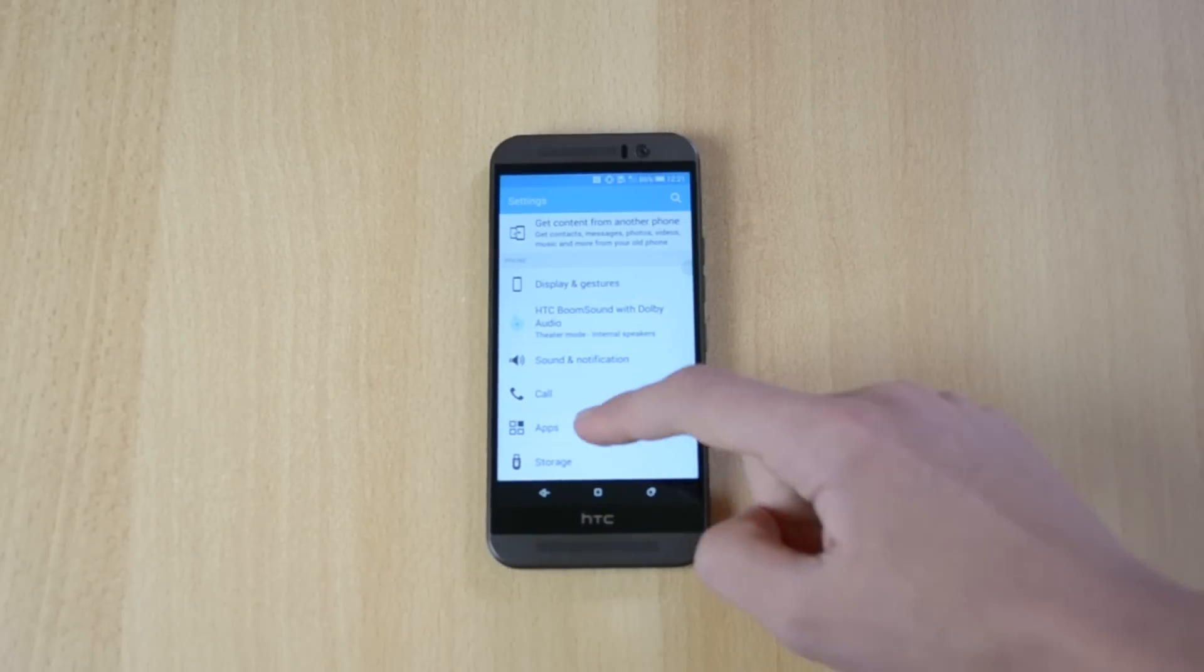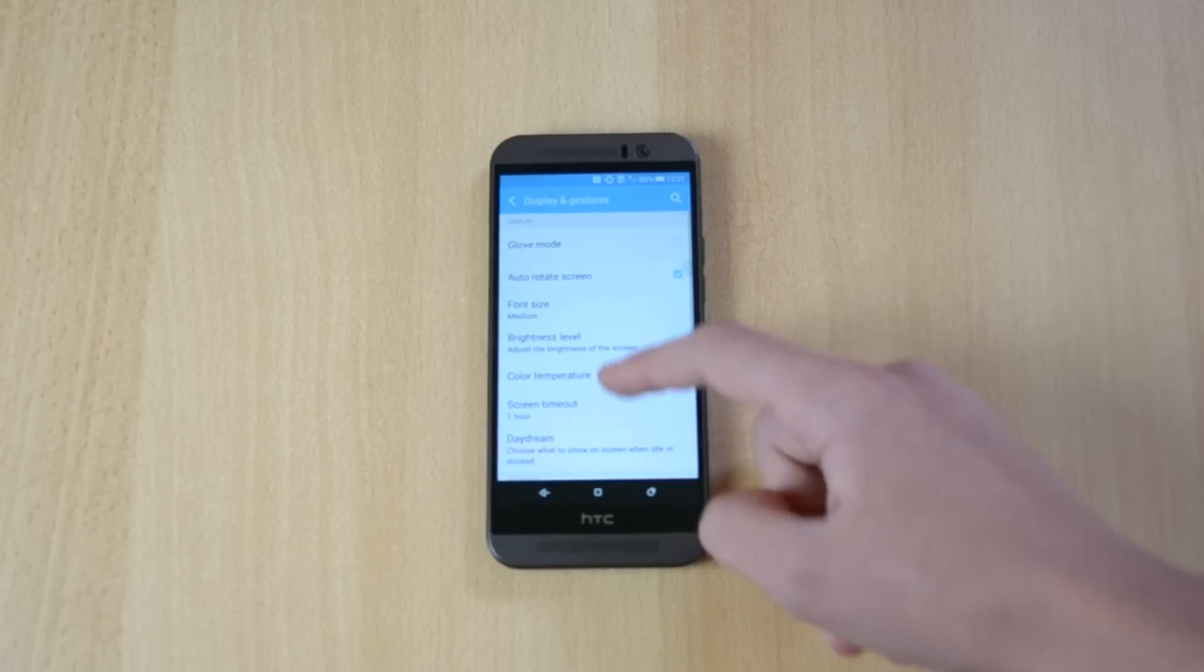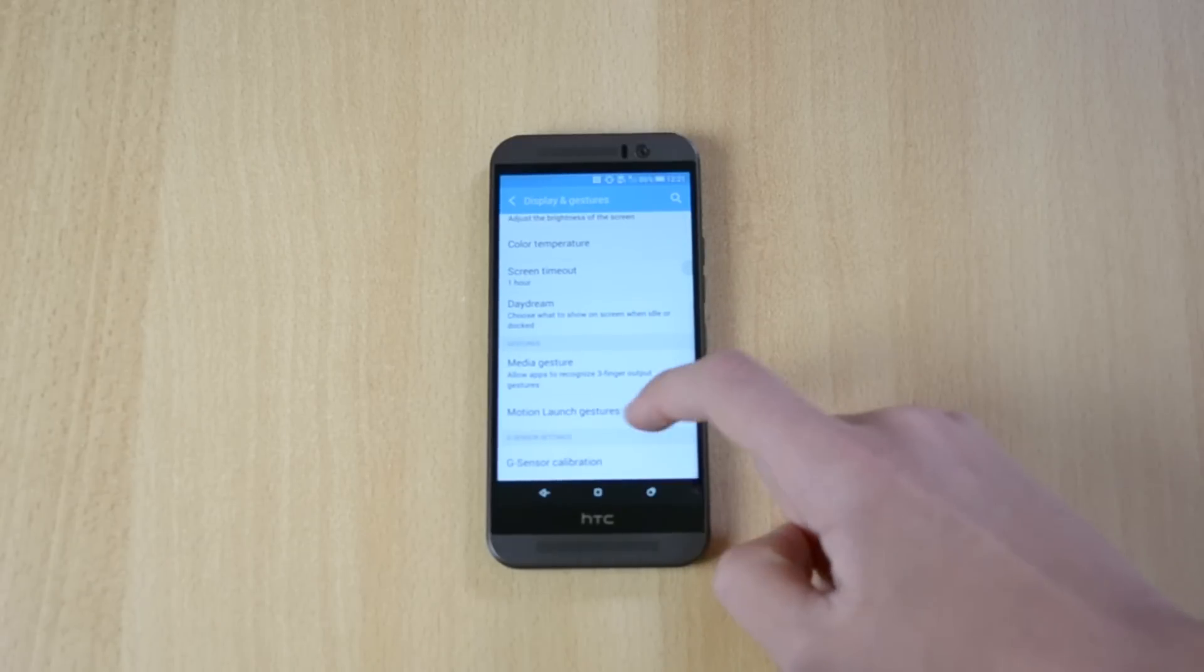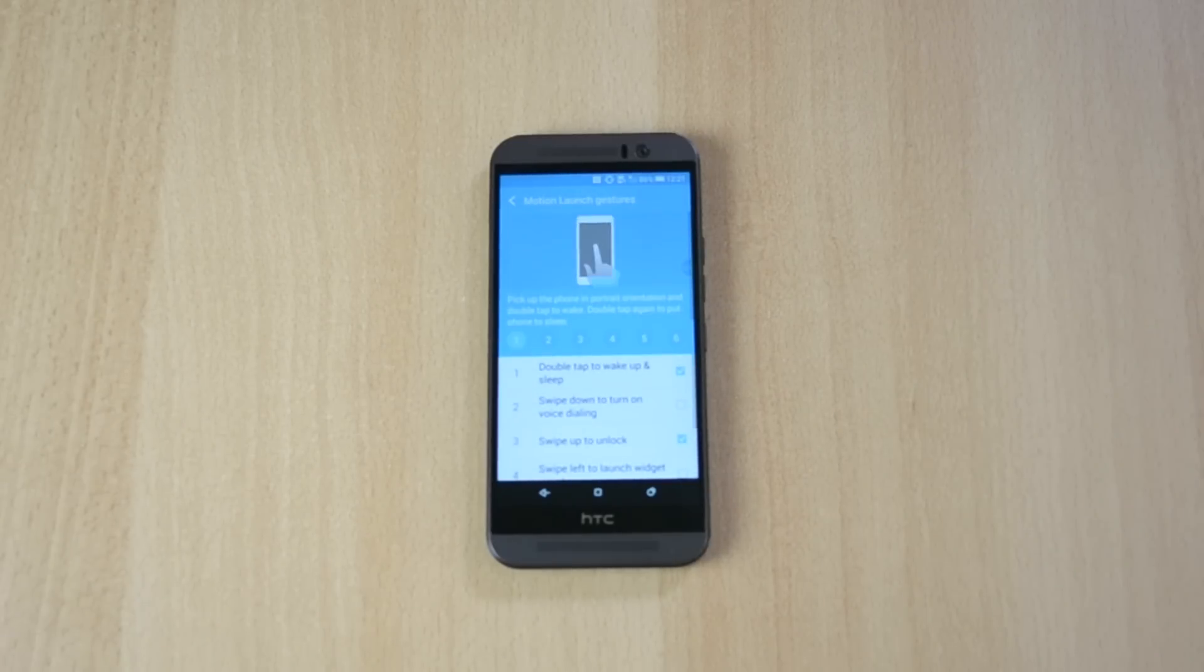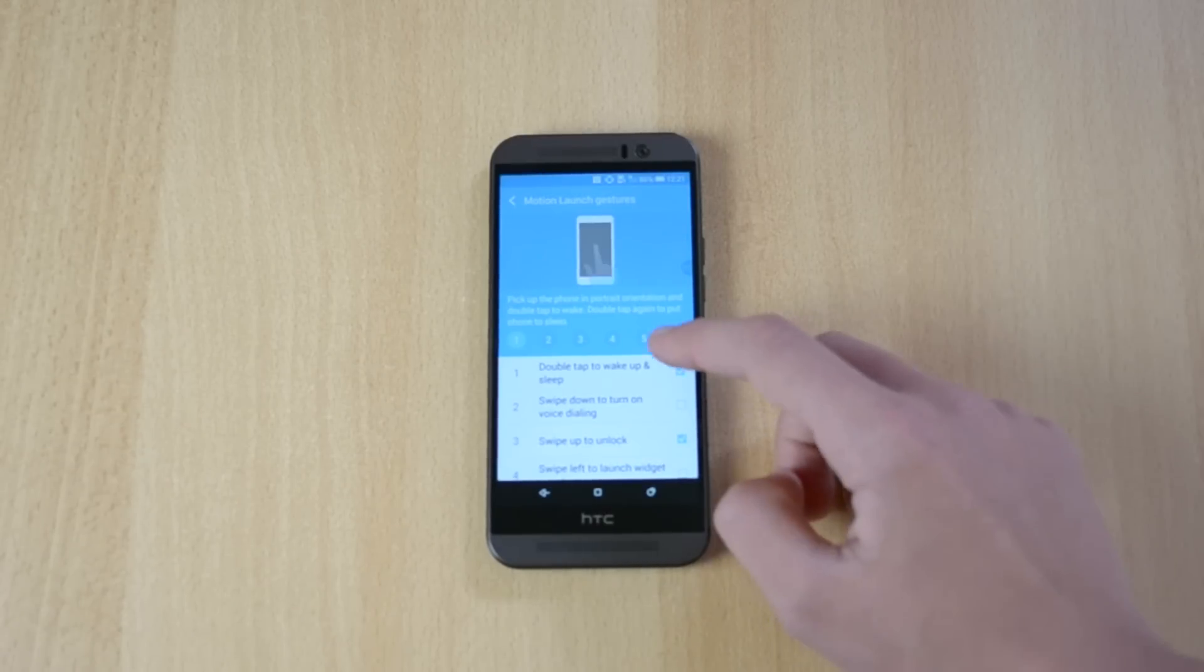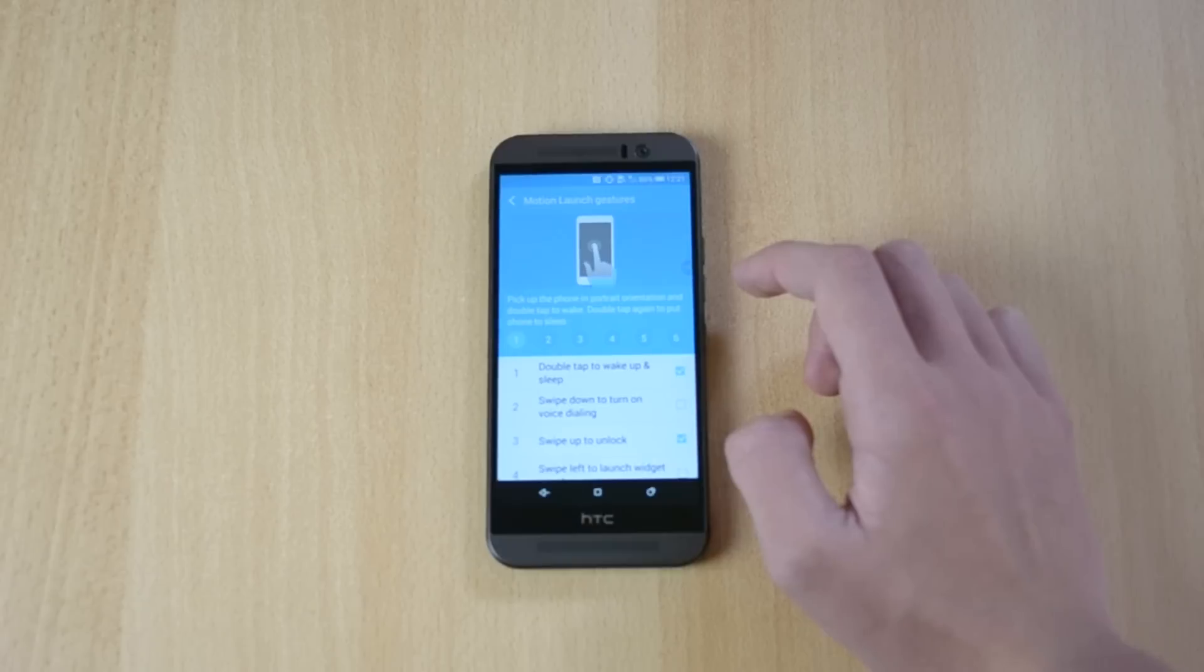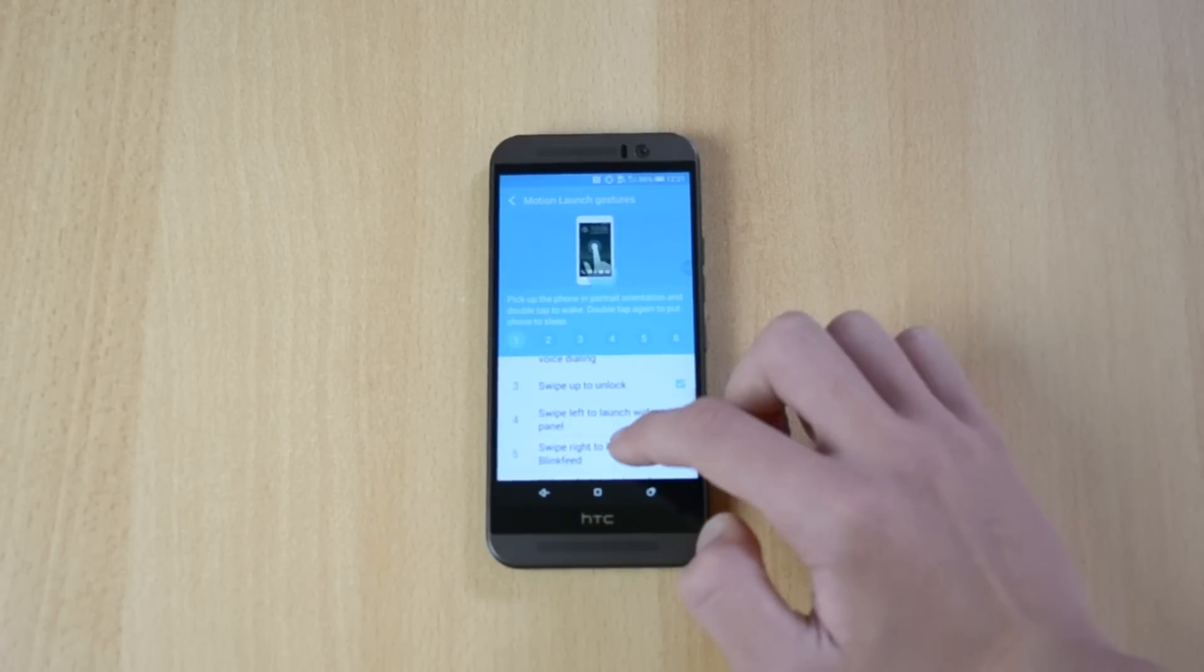You also have the option to pretty much set different gestures or actions. So you can double tap to wake up and sleep, which is pretty useful.